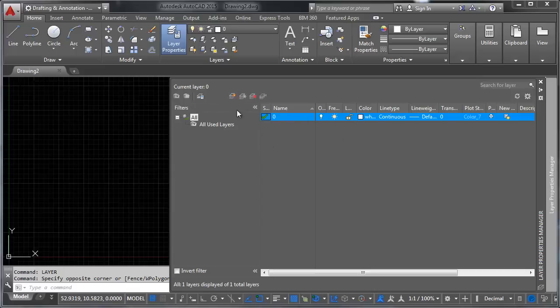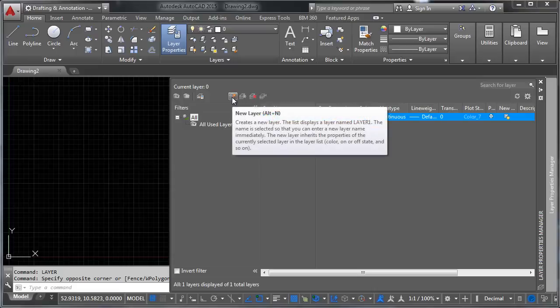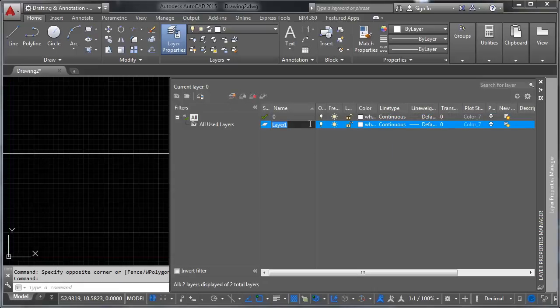So let's go ahead and make a new layer here. And in order to do that, you click on this little button right here. It says new layer. And we have a new layer.